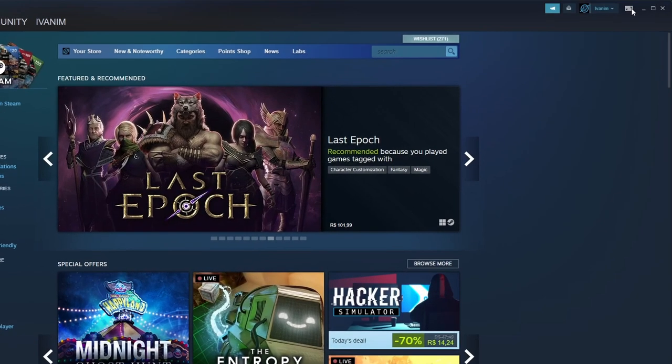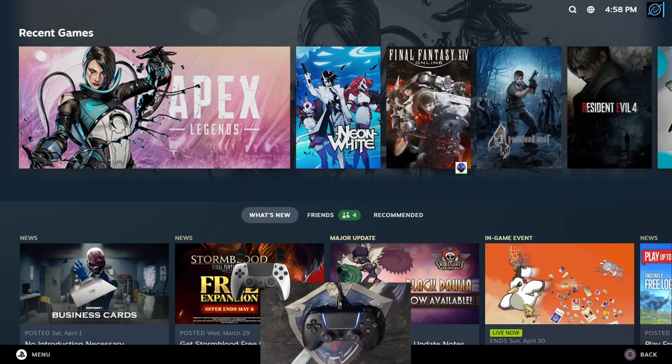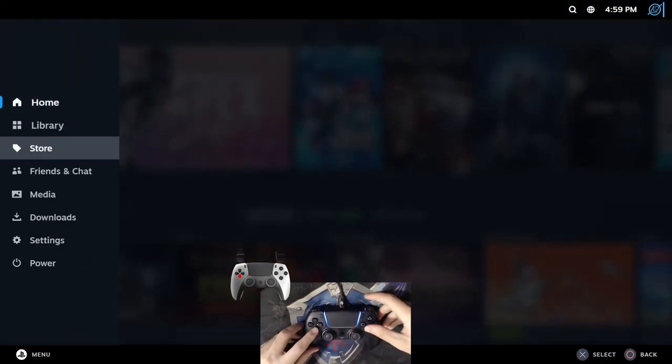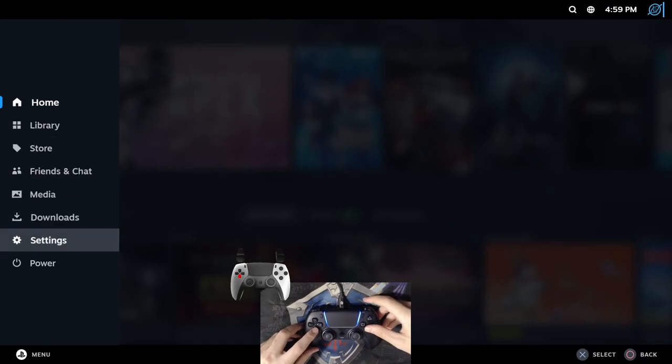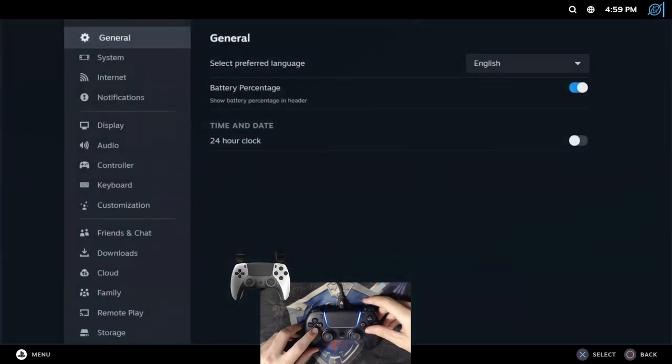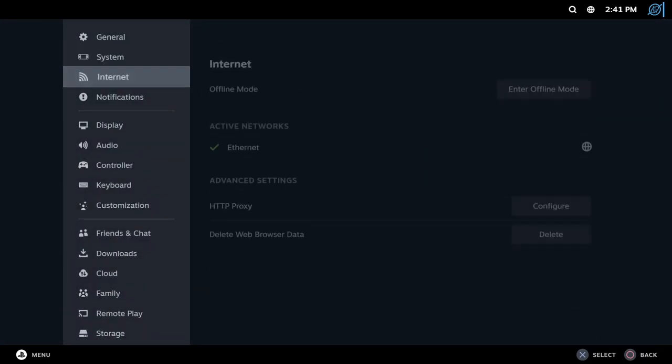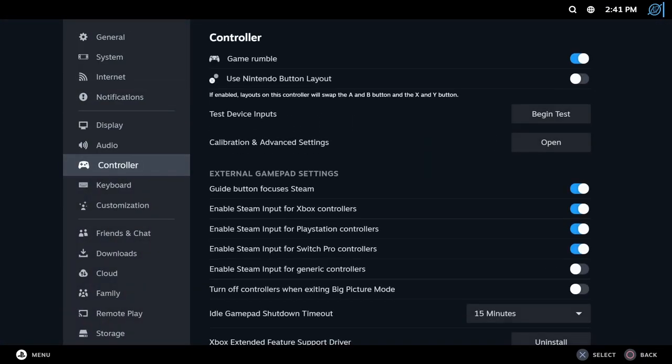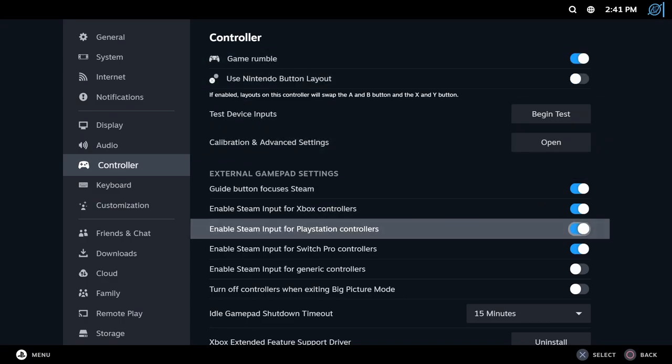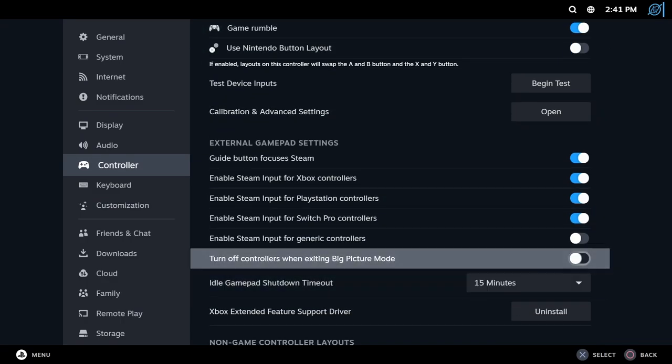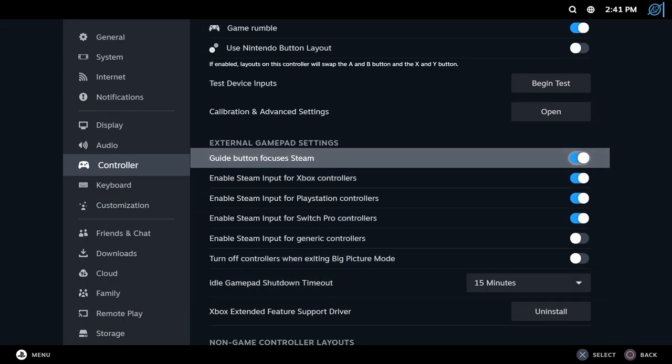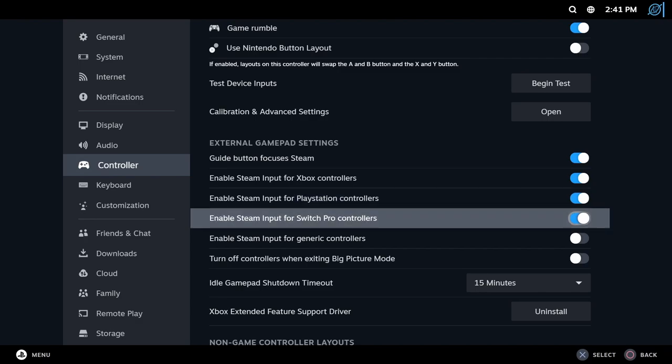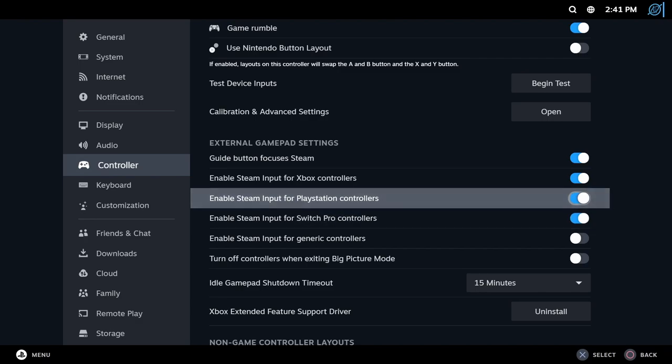Now, open the Big Picture Mode. Here, you'll press the Home button, go to settings, go to controller, and depending on the controller that you're using, toggle enable Steam input for PlayStation controllers, Switch Pro controllers, etc.